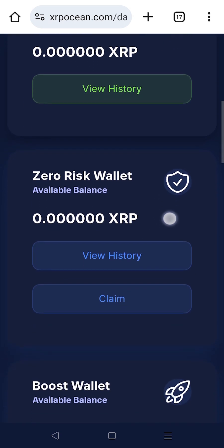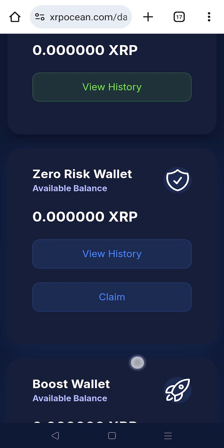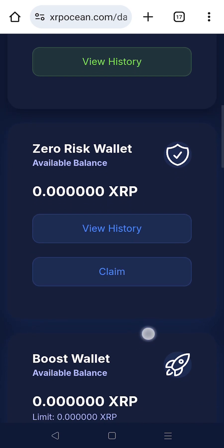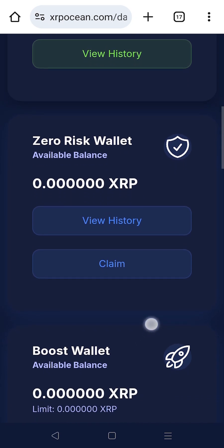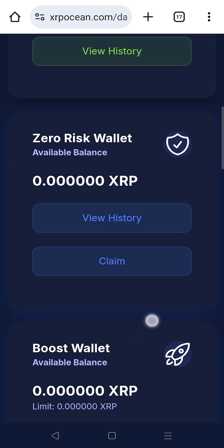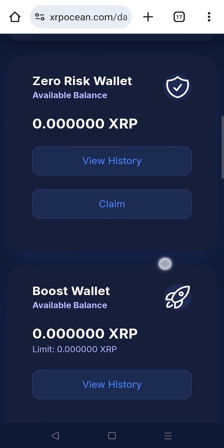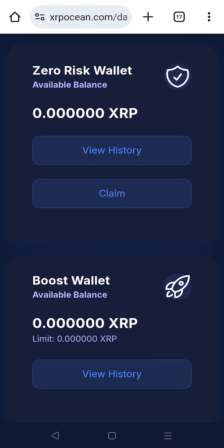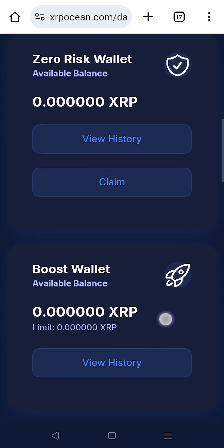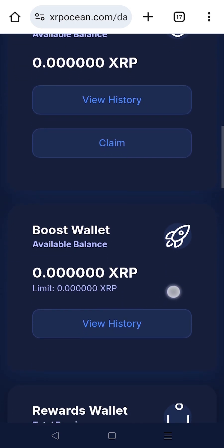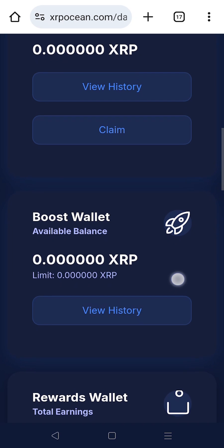The Zero Risk wallet shows the amount you've deposited under our zero risk policy, fully secured and available for redemption at any time. By clicking on Claim, you can redeem your amount.